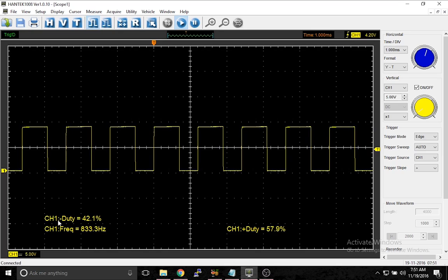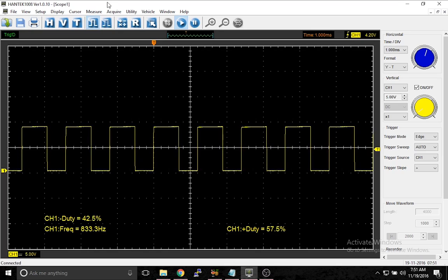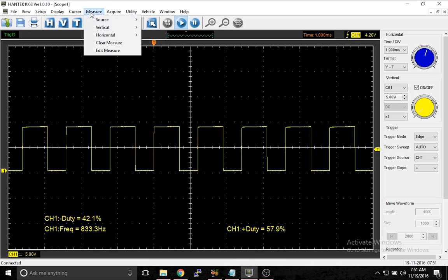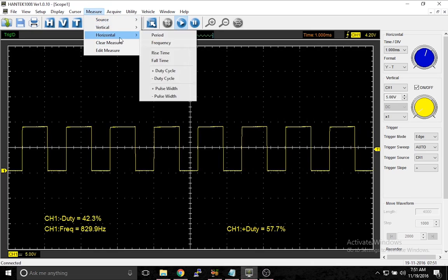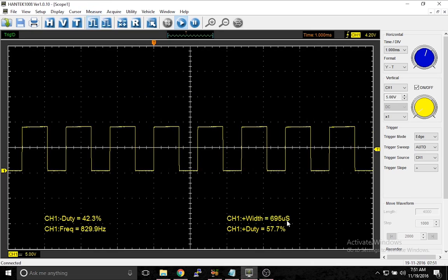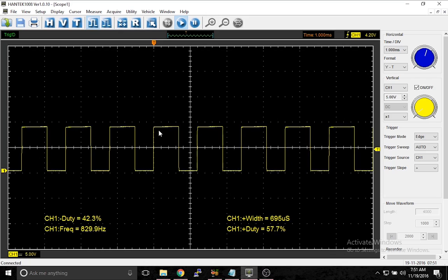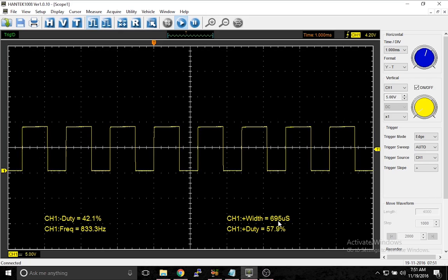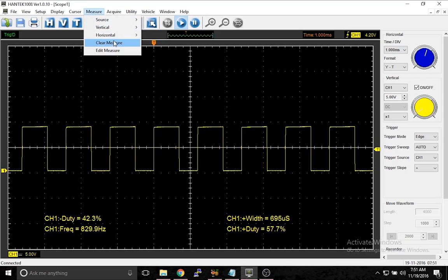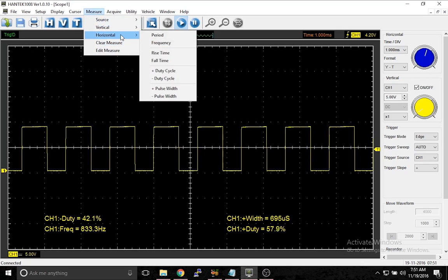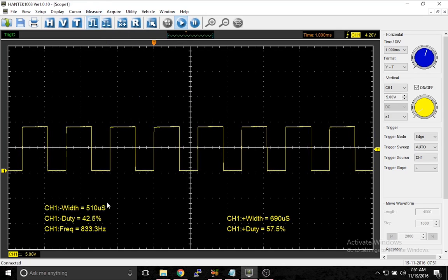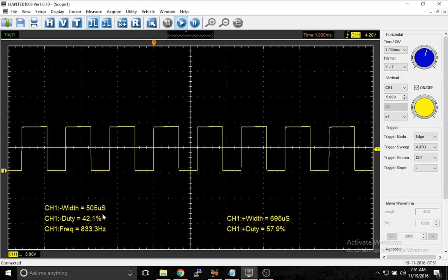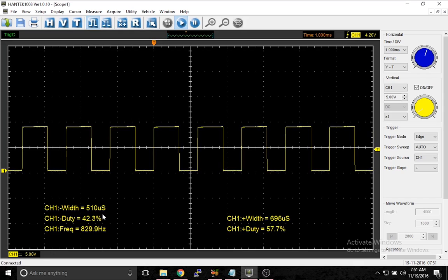If you don't want a percentage, if you want to know exactly how much time it's on, you can do another measure called pulse width. So this is telling you that it's on or high for 695 microseconds. Horizontal, negative pulse width. Same type of deal.